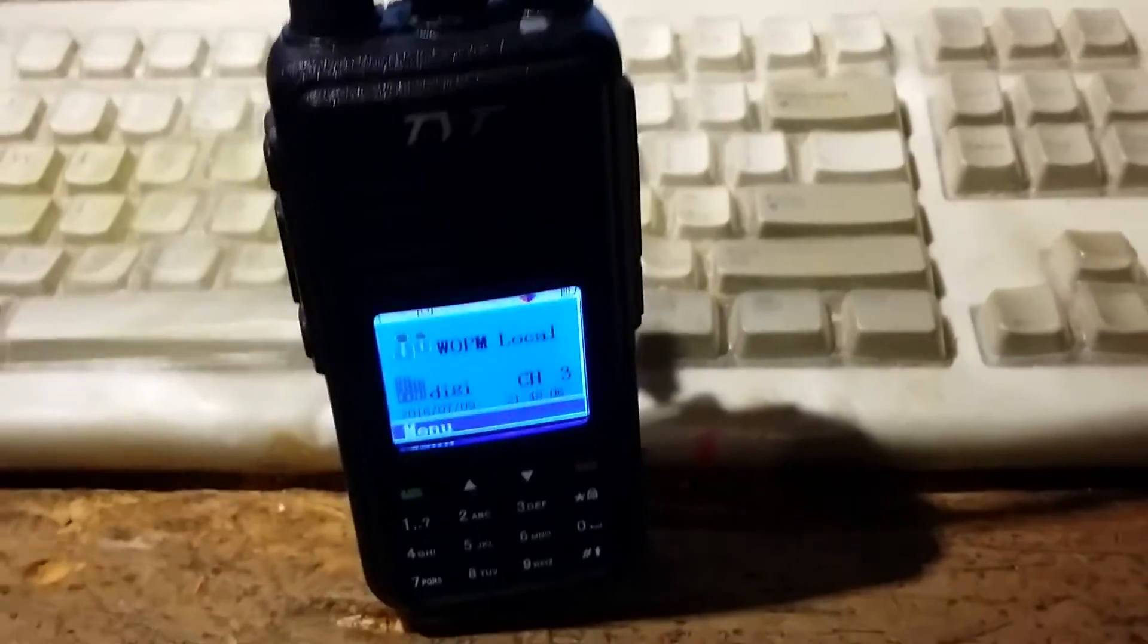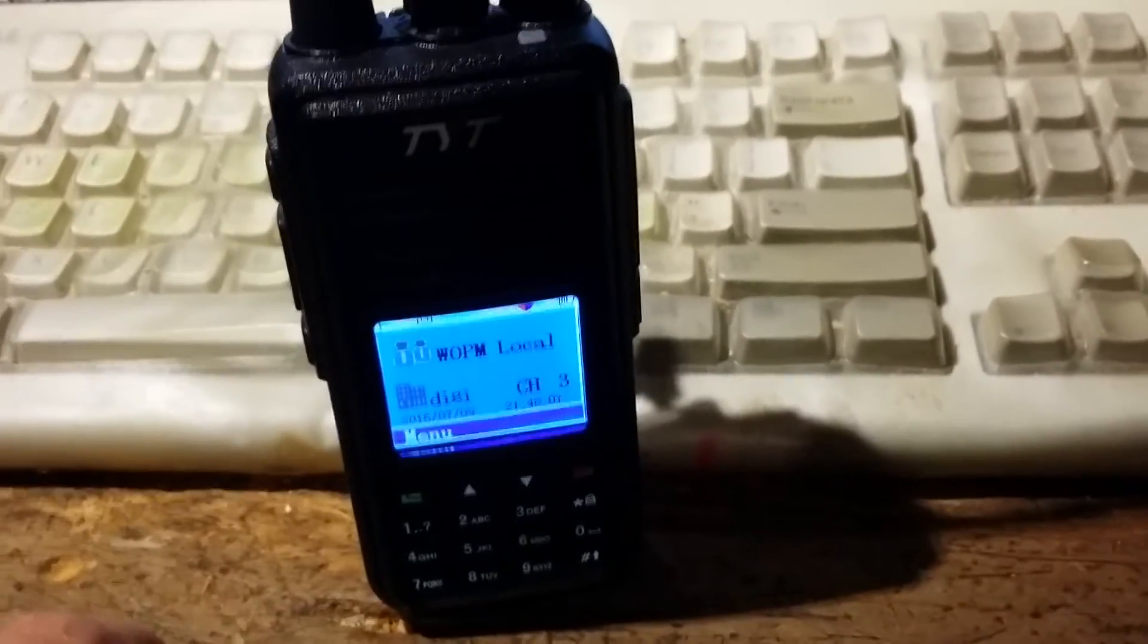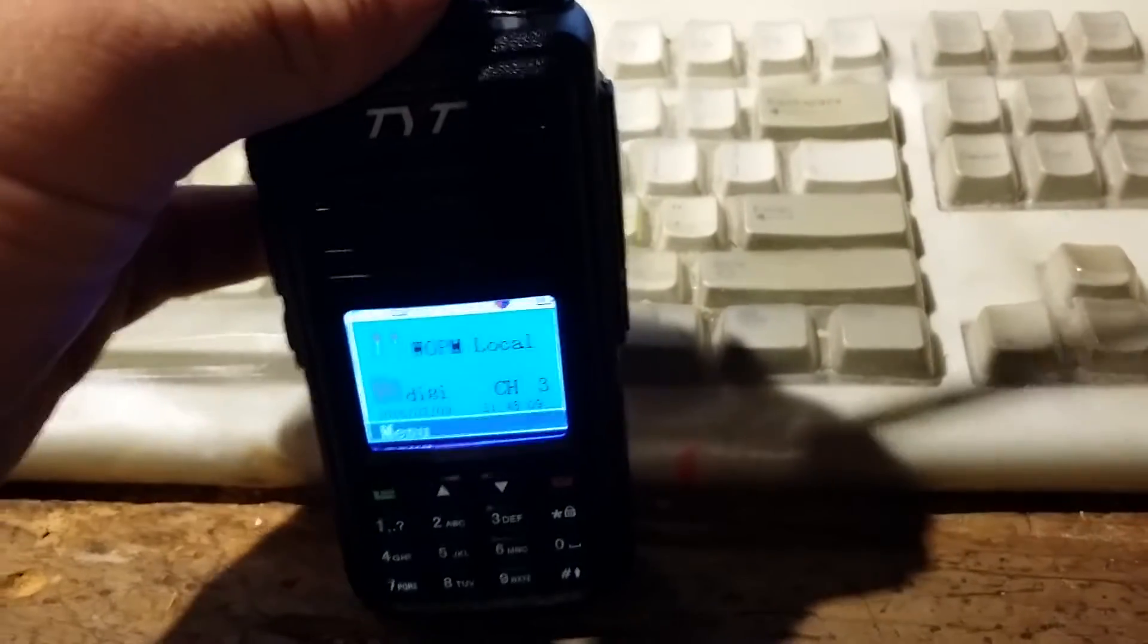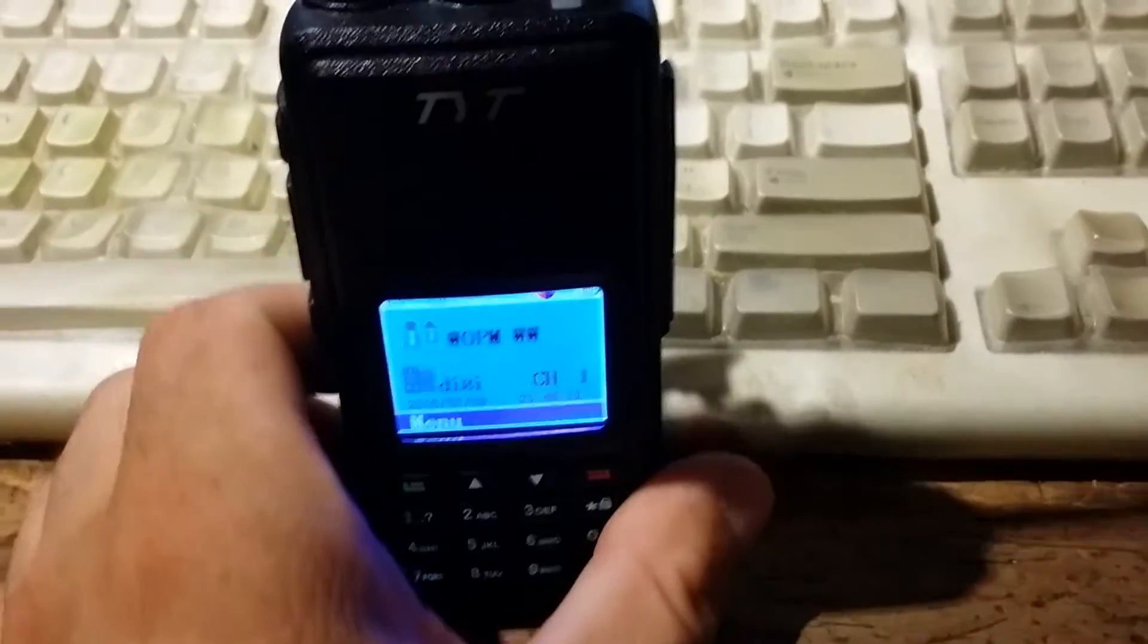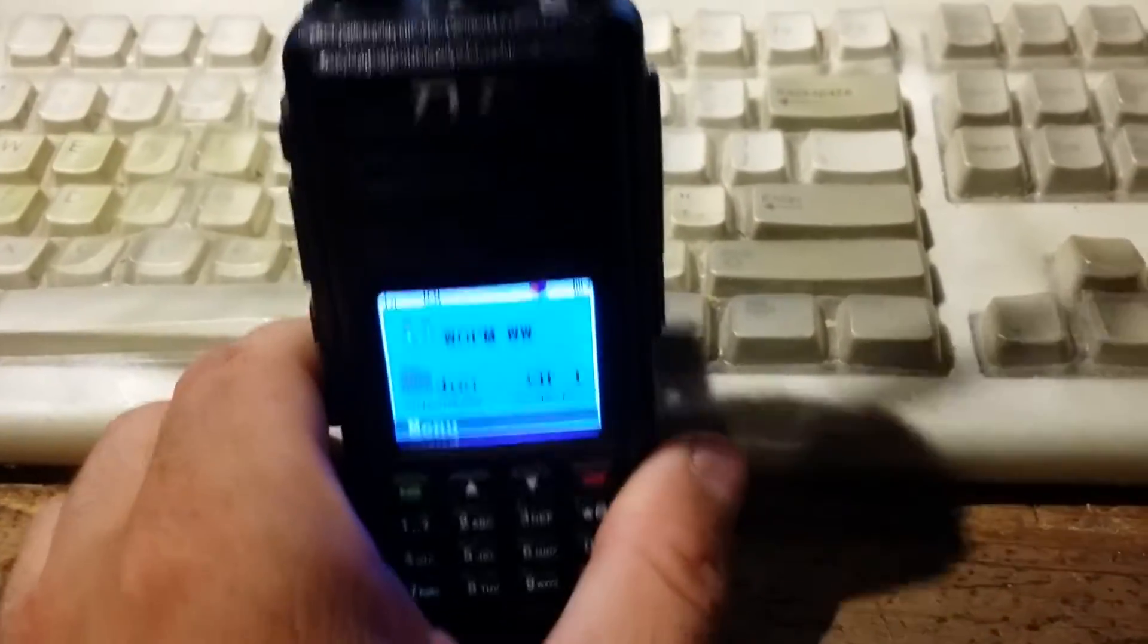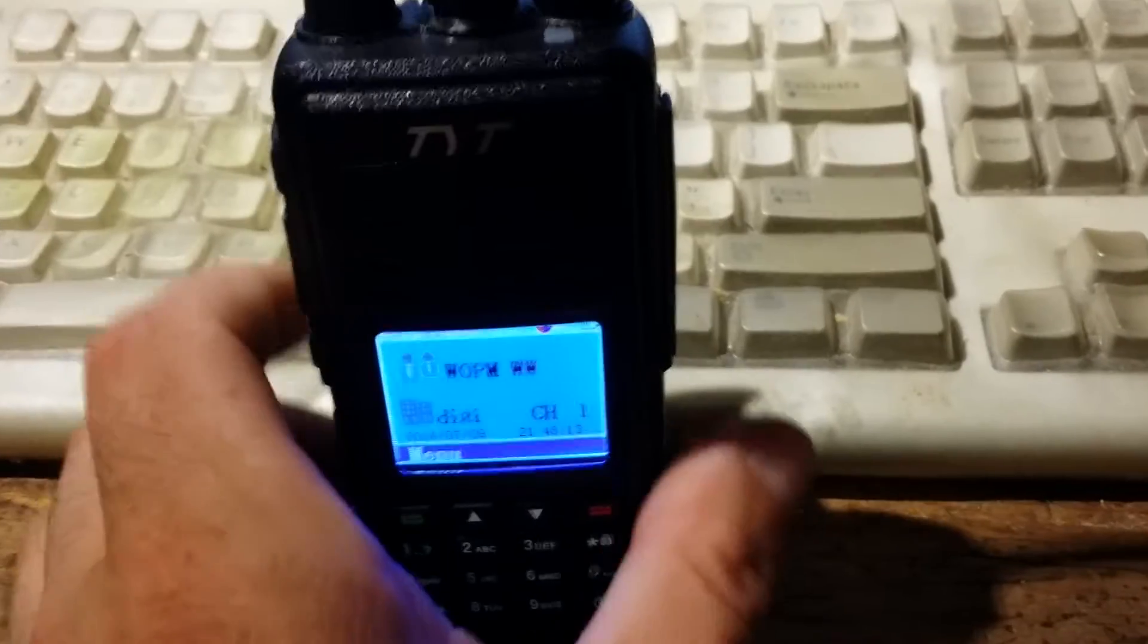So it's actually pretty cool. It's time-shared, it's all TDMA stuff. It's really neat, but that's what I wanted to show and talk about is these DMR radios.